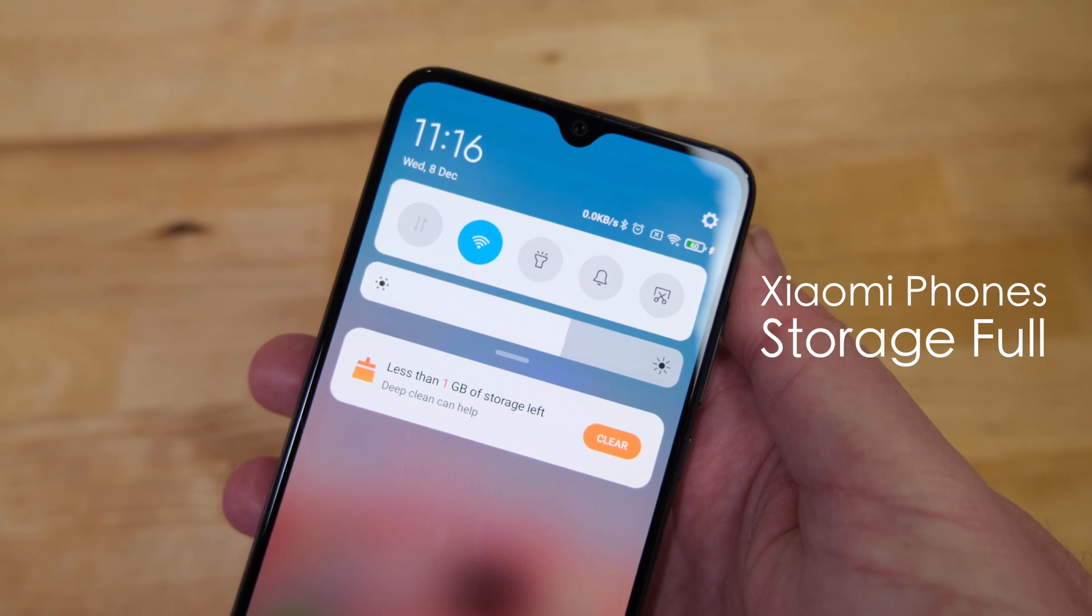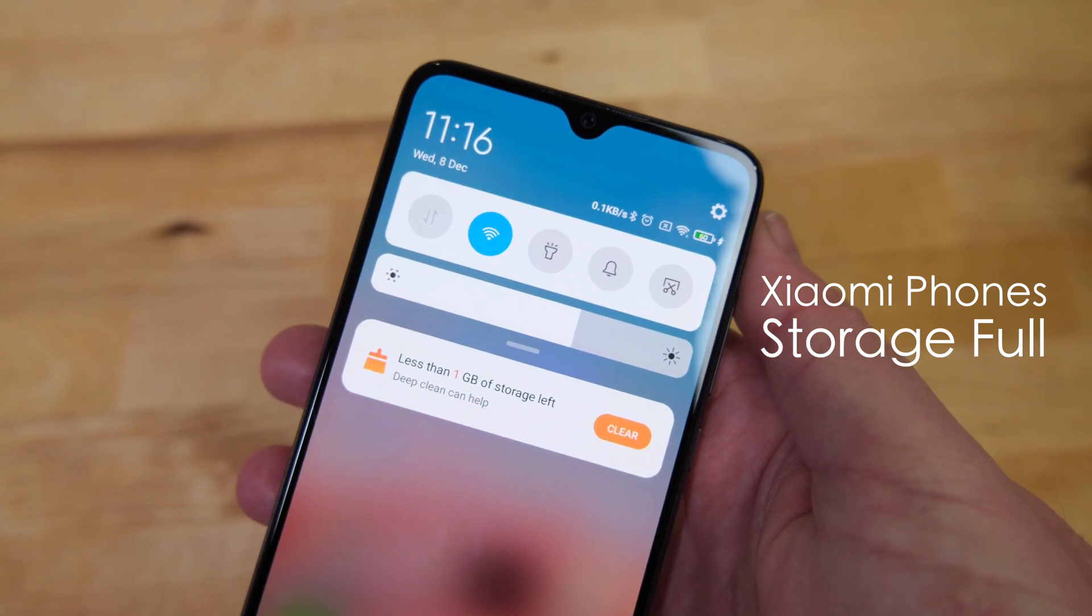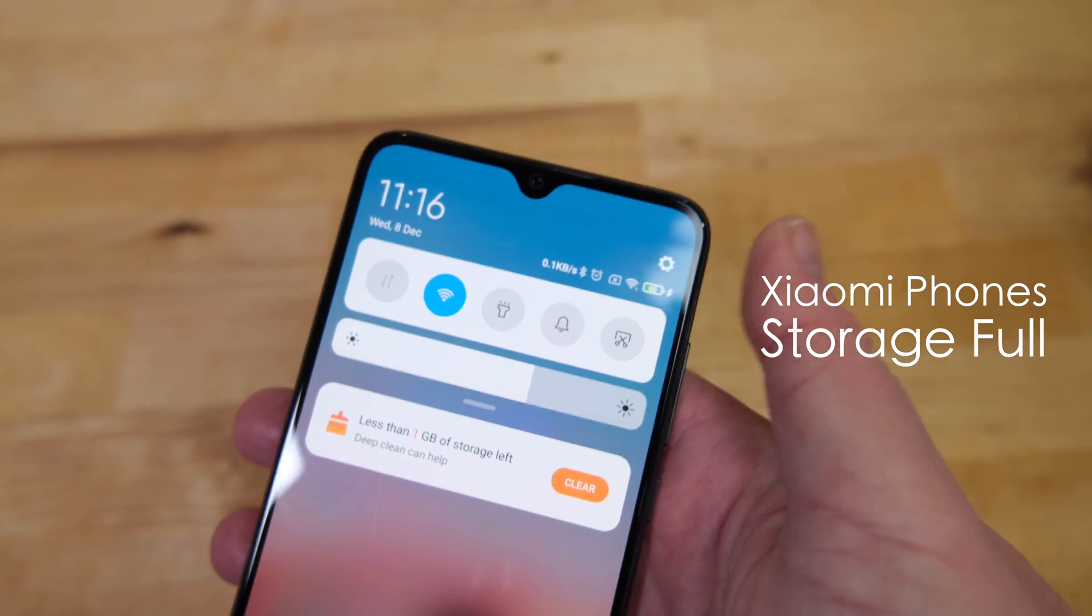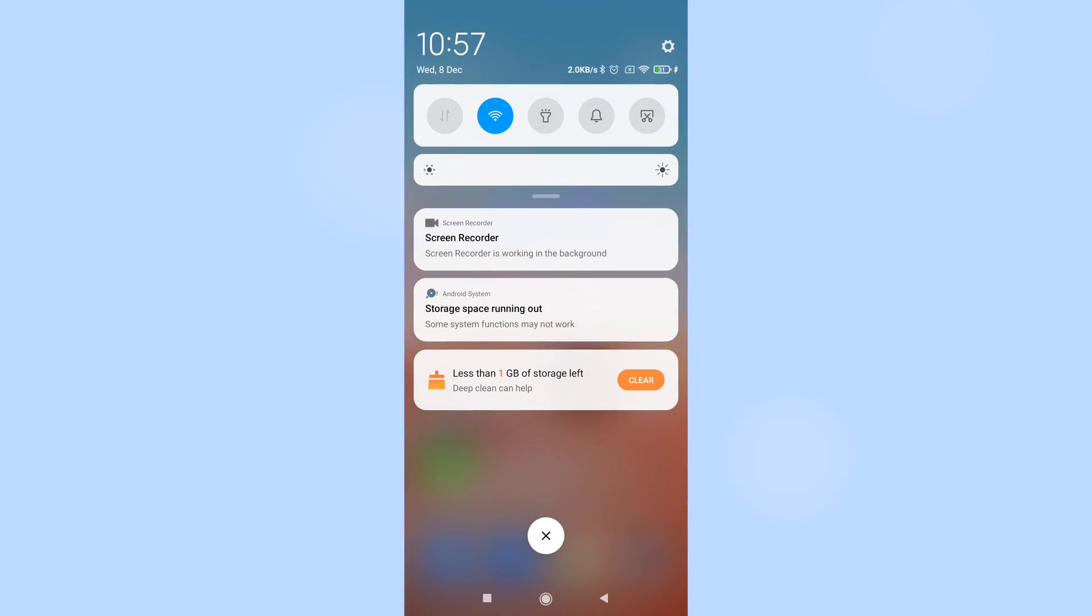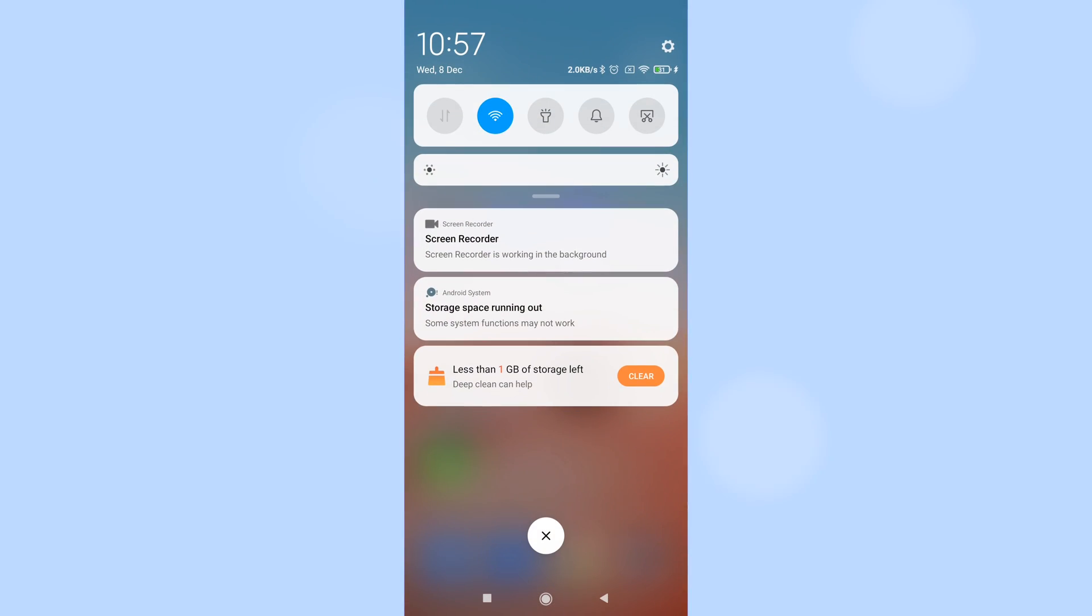This is my Mi 9 Lite and even though I've deleted almost everything from the phone, I'm still getting messages saying that there's less than 1GB of storage left and Android notifications saying that the storage space is running out.